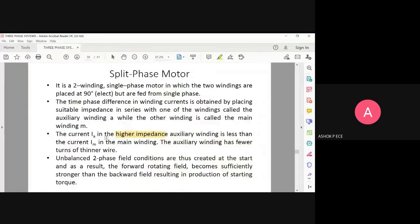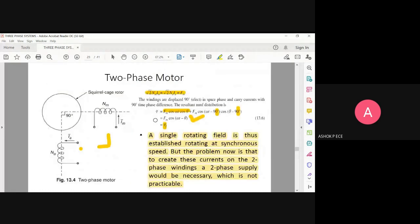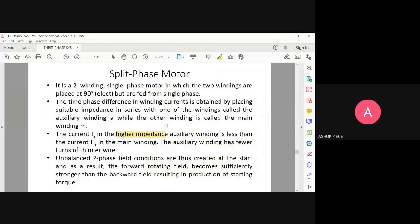When everything is perfectly balanced, you will get only a single field. But since the two windings are completely different, you will have two fields — the forward rotating field and the backward rotating field. The forward rotating field will be much stronger than the backward rotating field.